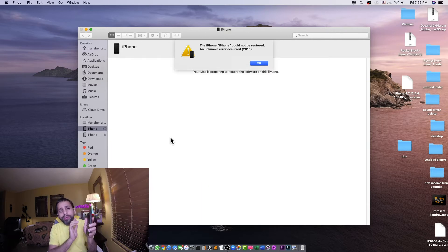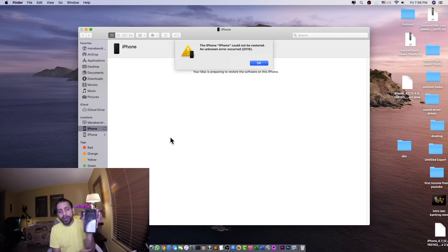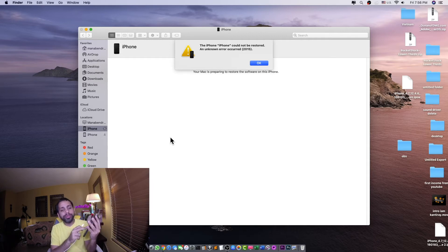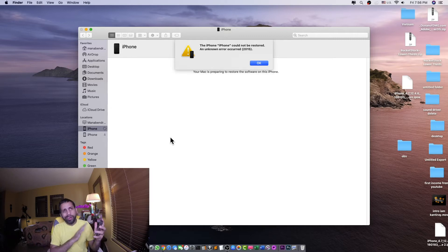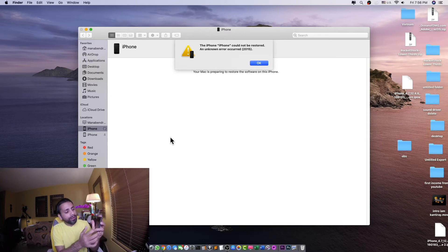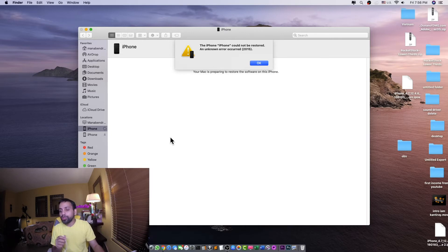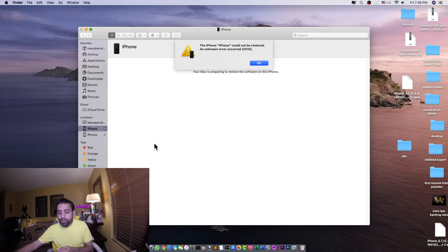For iPhone 7, we'll slide and turn it off, then press the volume down button, then connect the cable to the phone and it will go to restore mode. The same way we can do it on iPhone 10 and iPhone 11 — for iPhones from 8 to 11, press and hold the side button and connect the cable, then it will go to restore mode.